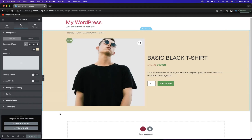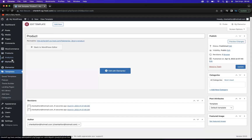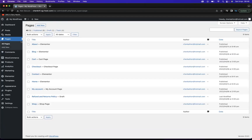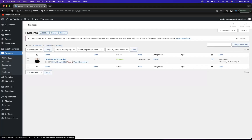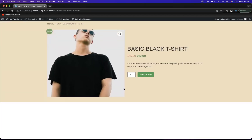Now if we go back to the dashboard, and then go to our Pages and navigate to our Products, if we click View — as you can see, I have successfully created our product template.